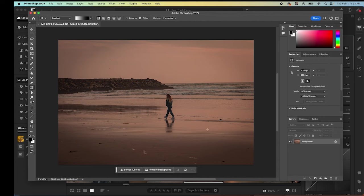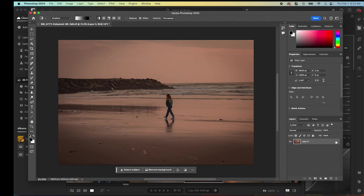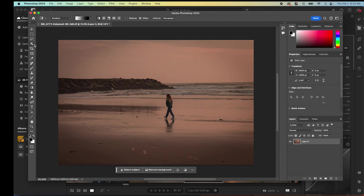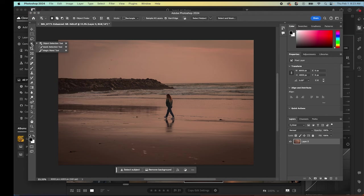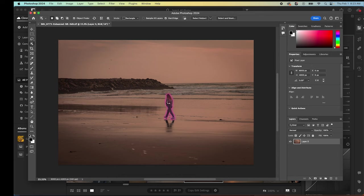Here we have this photo open in Photoshop. The first thing I like to do is click that background layer so that this is unlocked so that we have free to edit as we wish. We're going to move up here to our object selection tool. We're going to click our object selection tool. We're going to select our object. In this case, it's this person walking on the beach.